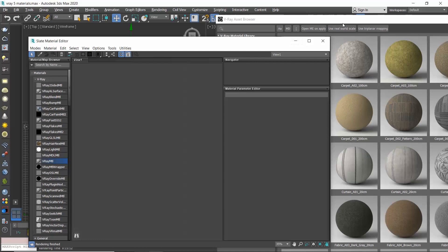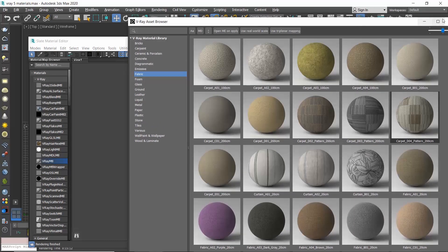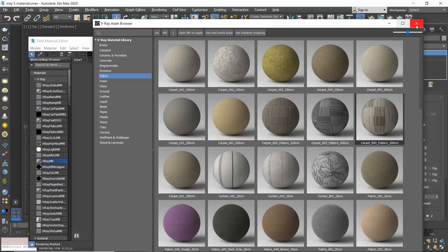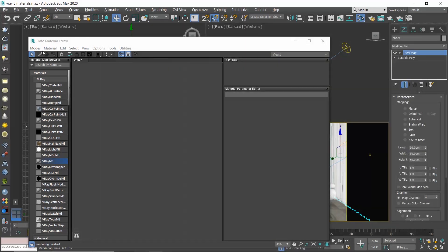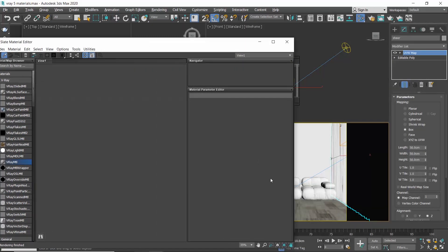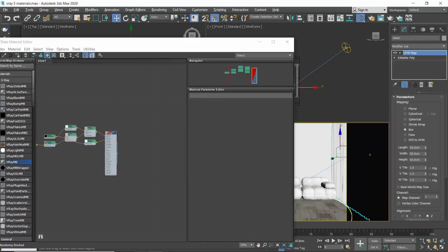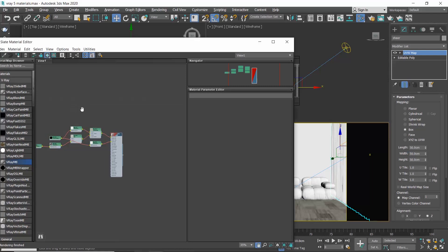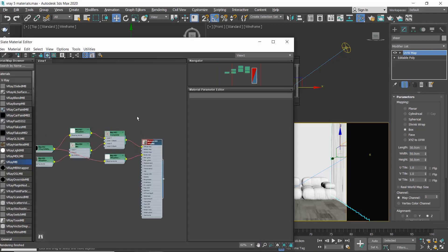So I will select them and delete them. And if I ever need to adjust any of them, I will simply click the pick material from object button and click on my material in the scene. Now we can see the carpet material in the material editor and we can modify it.